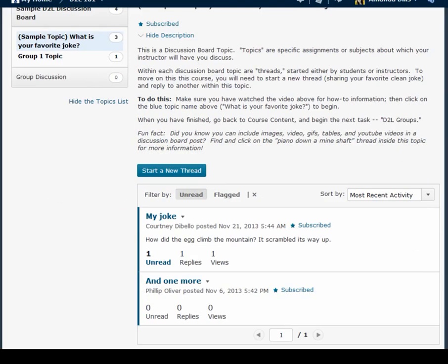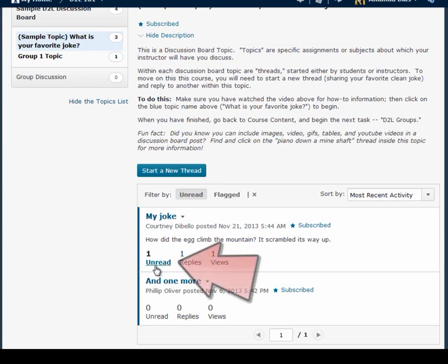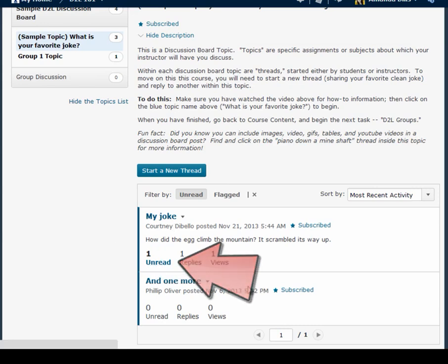Now as you can see I've gone directly to the unread filtered view of this discussion board topic. Now I can see that there are two threads that have information I haven't yet seen and here again I have unread links which will take me directly to the posts that I haven't seen.